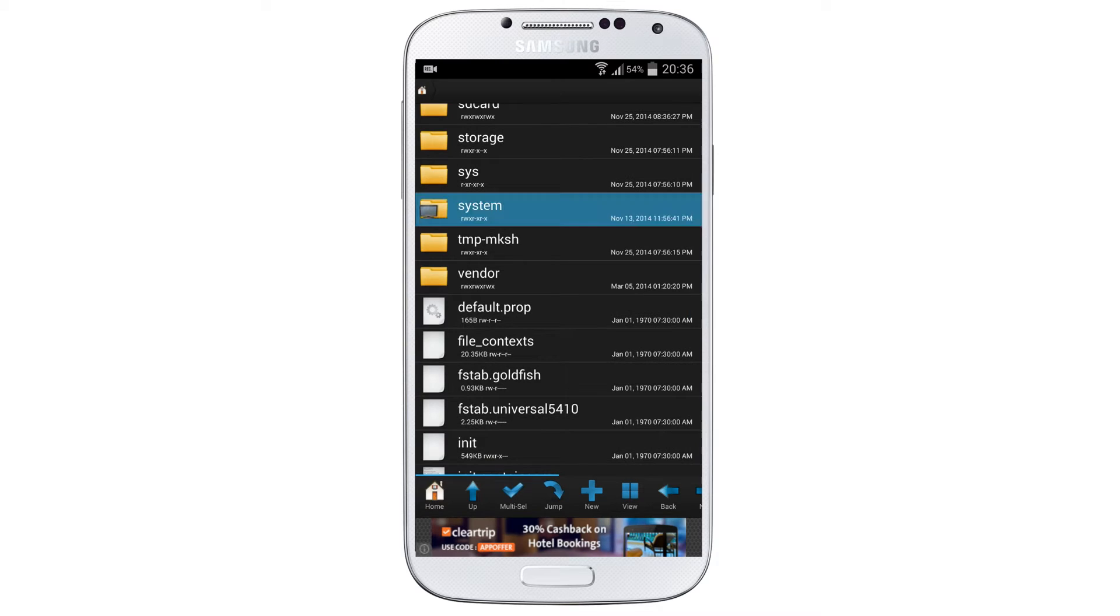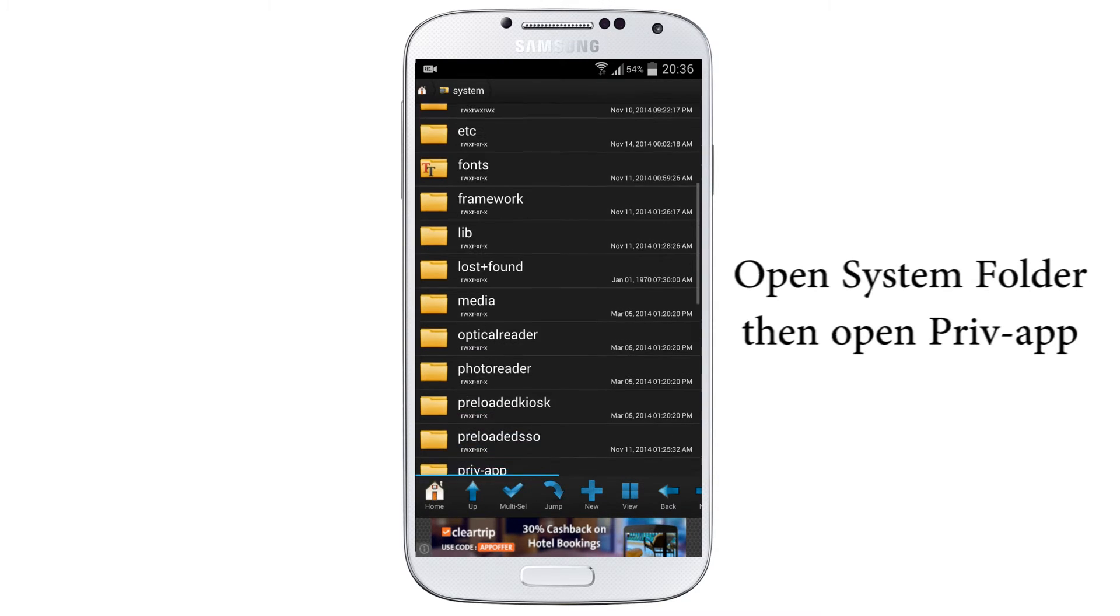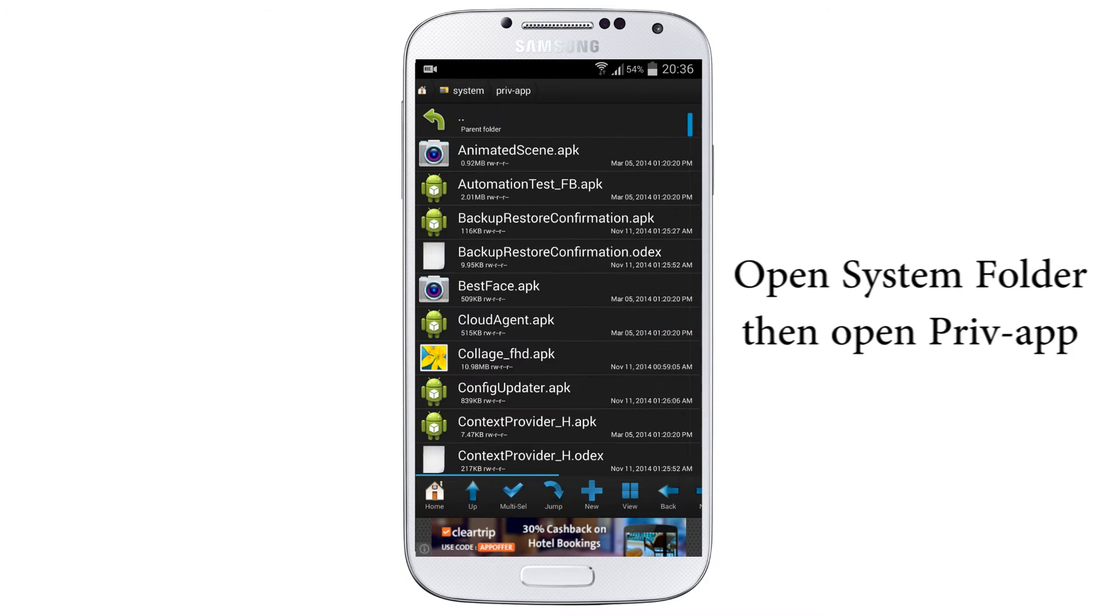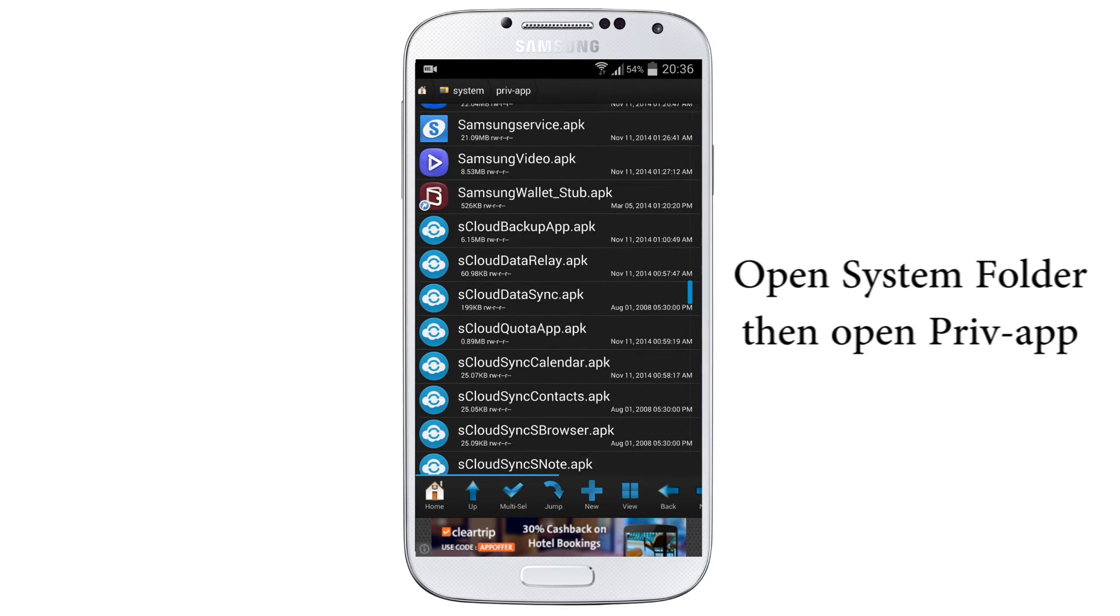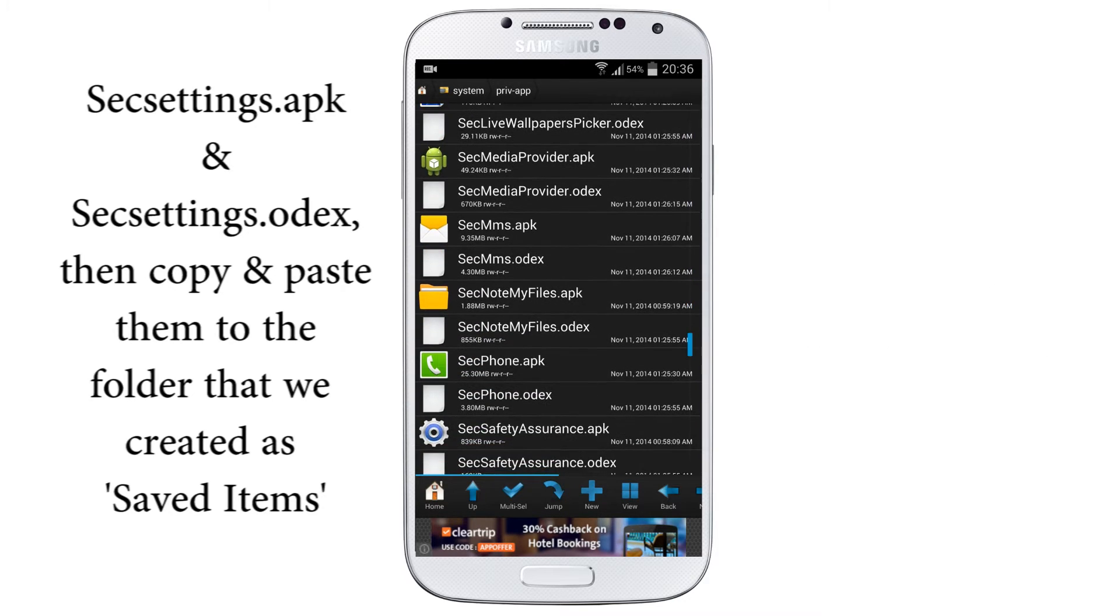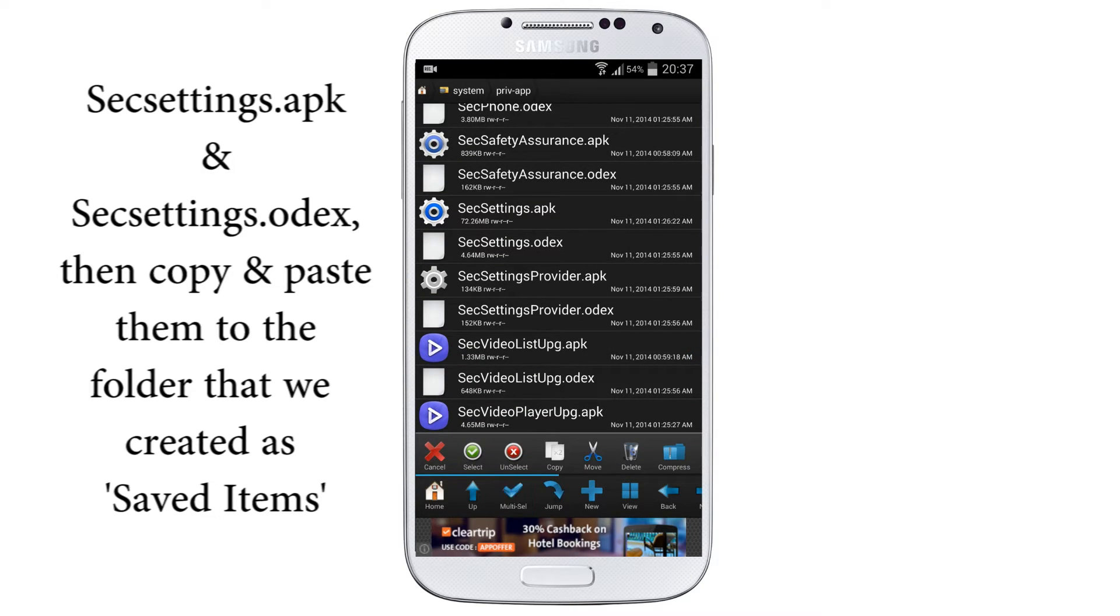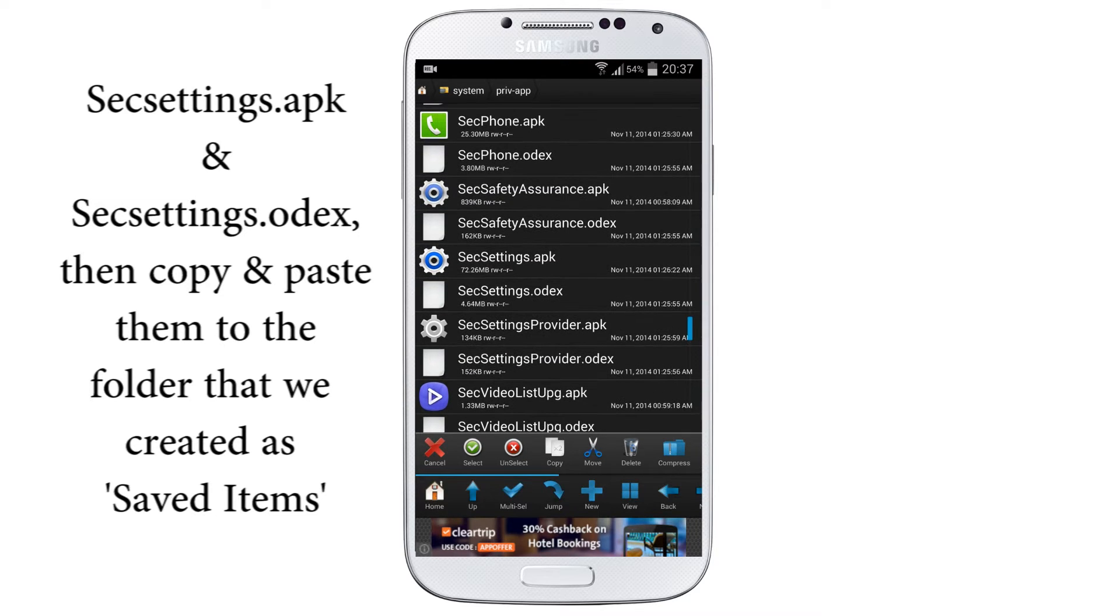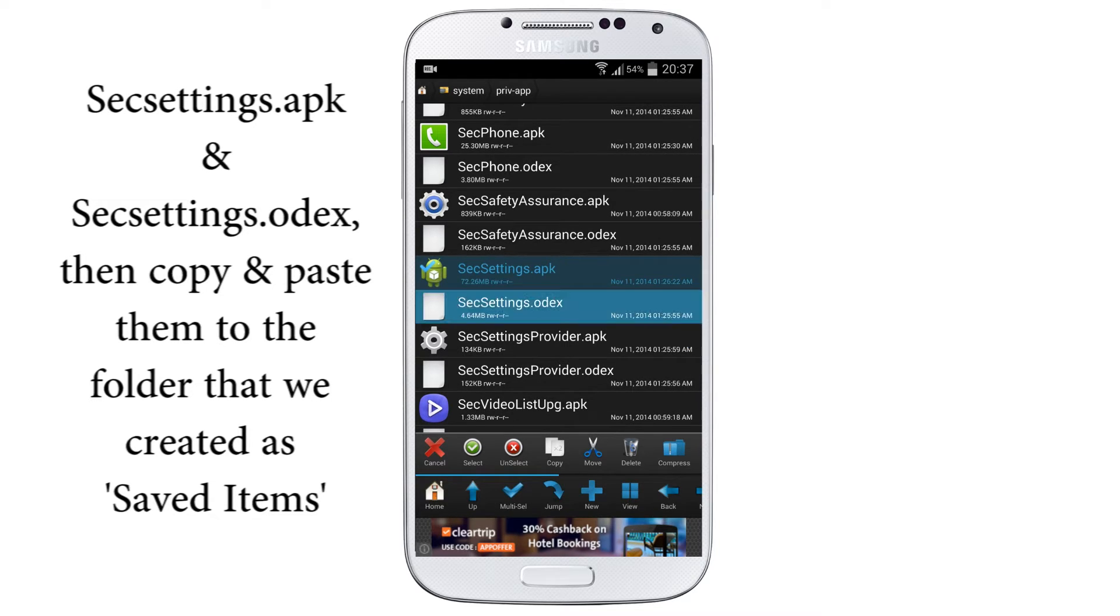When you swipe you can see a system symbol on the folder, select that one and swipe down till you find the Private App folder. Search for SecSettings.apk. Here you need to select two files, so select the multi select which is given as tick mark.